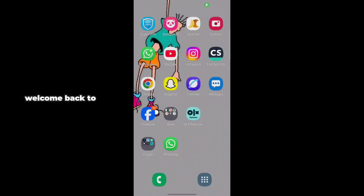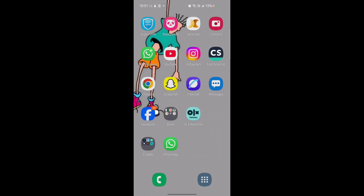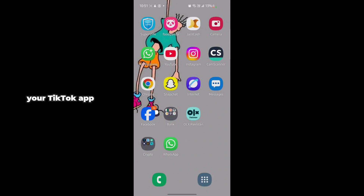Welcome back. In this video I'm going to show you how you can fix the problem where your TikTok message notification is not showing in your TikTok app.